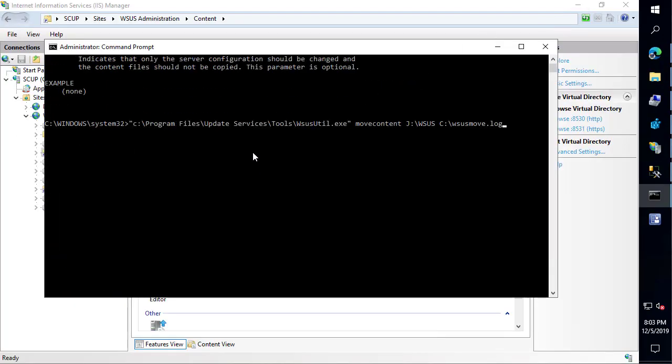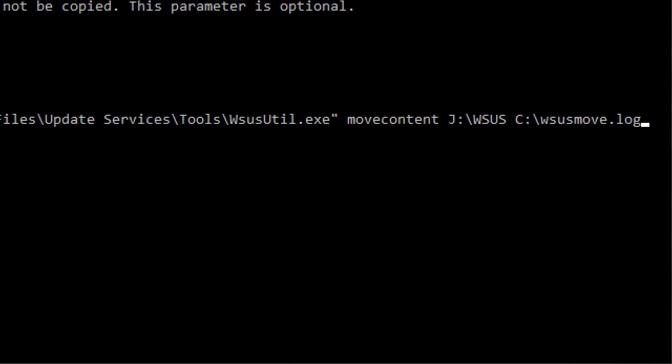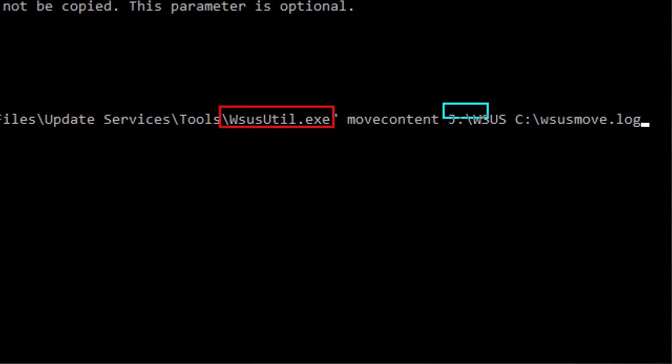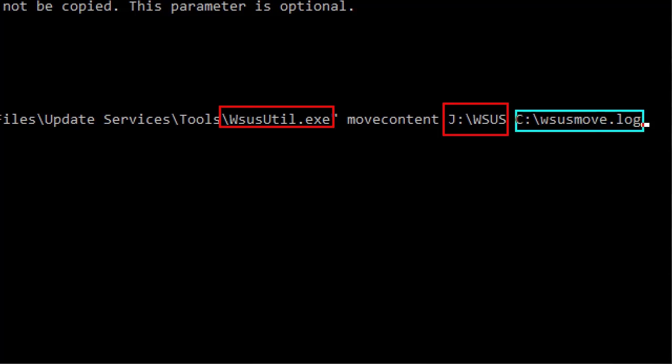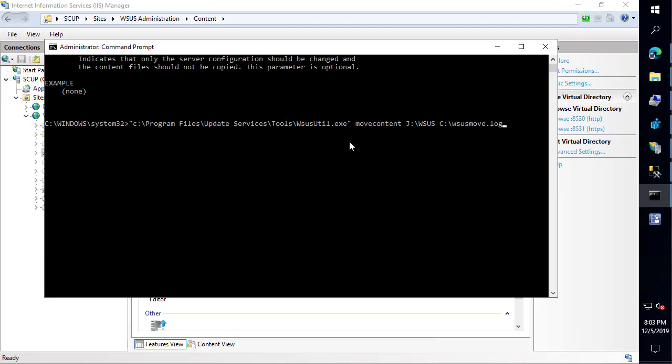I'm going to go ahead and just pre-fill in a command just to show you what we're doing here. We're going to be calling the WSUSutil command. We're going to move the content. Our new location is going to be the folder we want to move to. This does have to be pre-created. We did pre-create that WSUS folder and then just the log file where we want to store the log for the move process. I'm going to go ahead and execute that process.